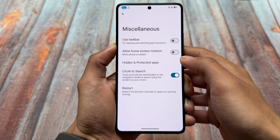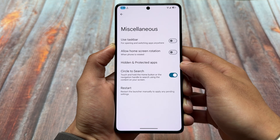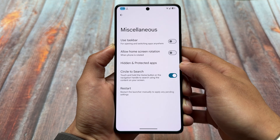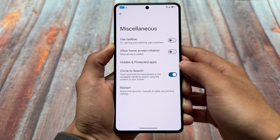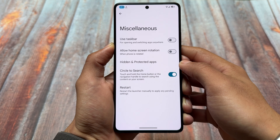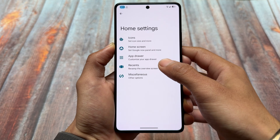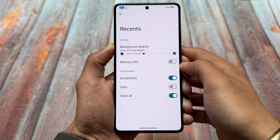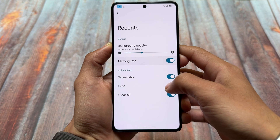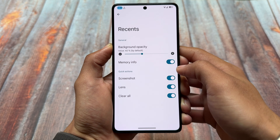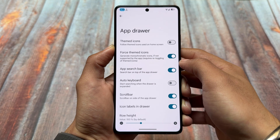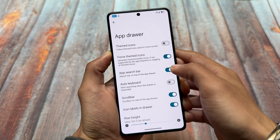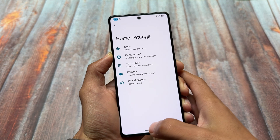Taking a look at the default launcher — as expected, it's not the Pixel launcher at all. We have a different one, and this launcher is Launcher3-based. You can see all the customizations and features which you'd expect are already present — for example, quick actions, circle to search, app drawer options, and so on.